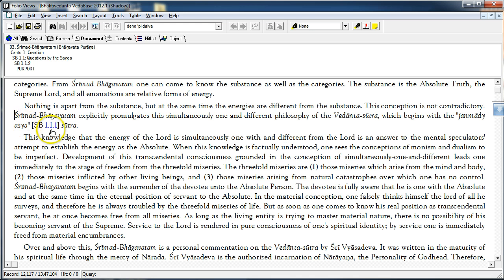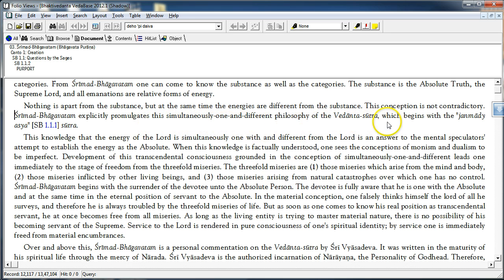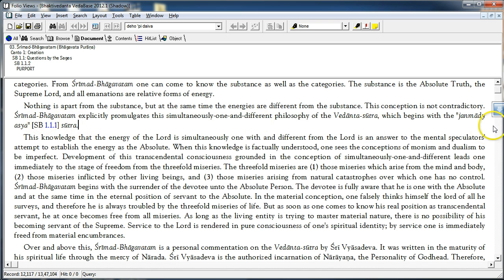Shri Madhwachatam explicitly promulgates this simultaneously one and different philosophy of the Vedanta Sutra which begins with the Janmaadhyasya Sutra. The Vedanta Sutra and the Shri Madhwachatam both begin with Janmaadhyasya. Janmaadhyasya Yataha.